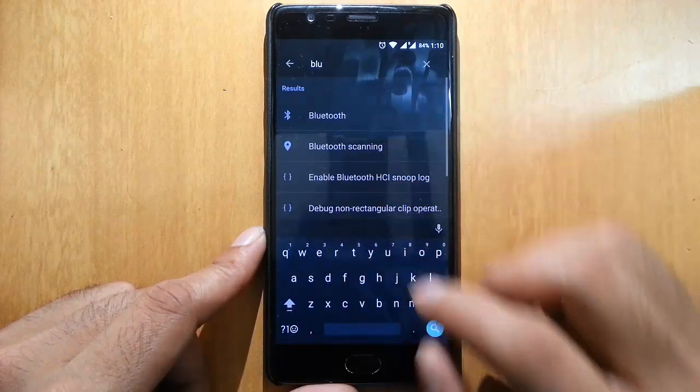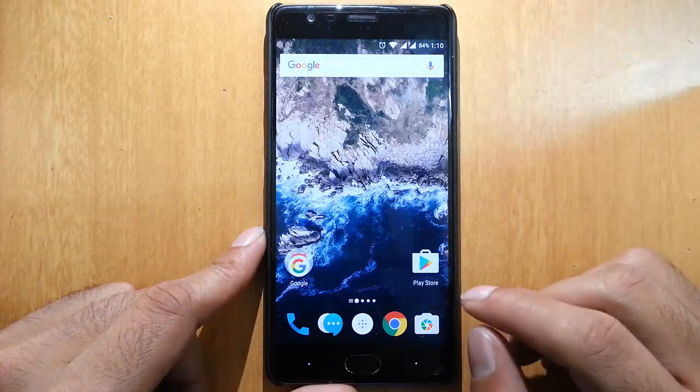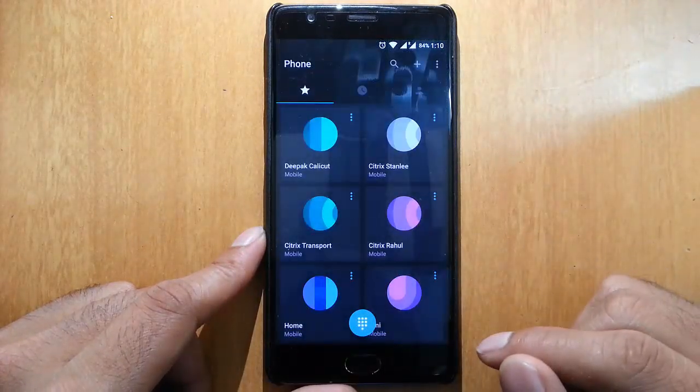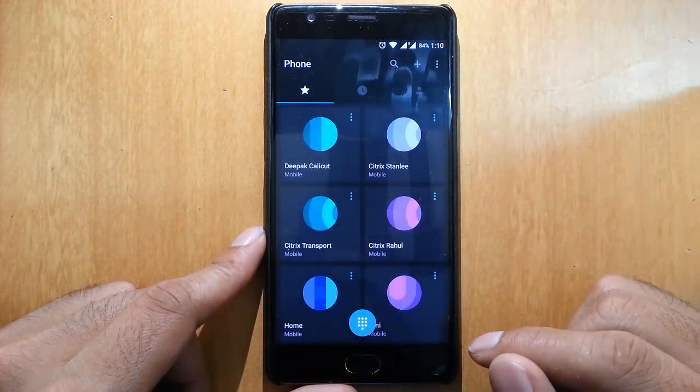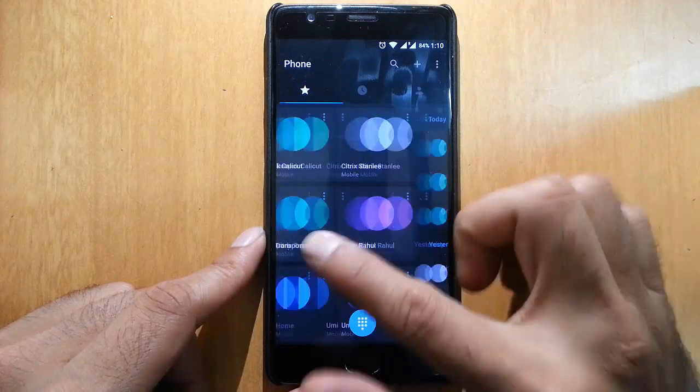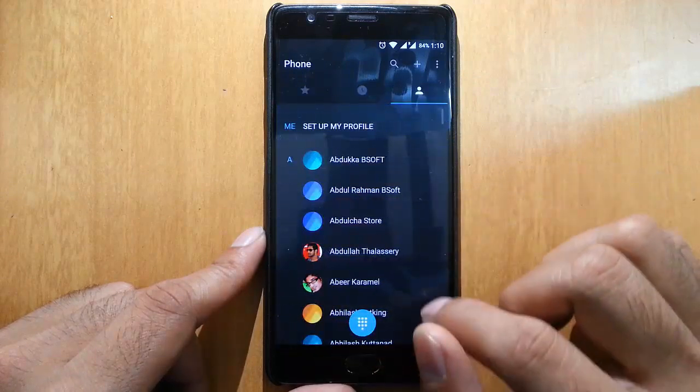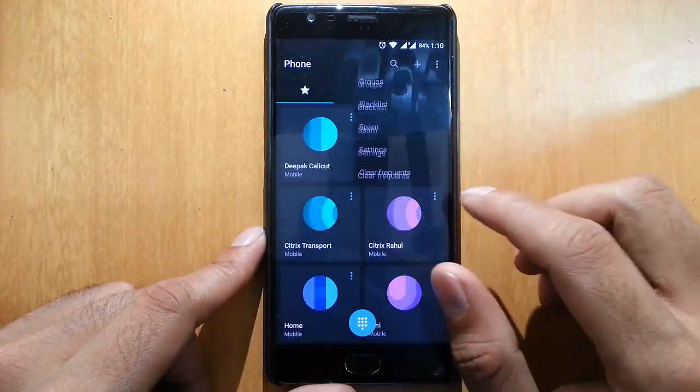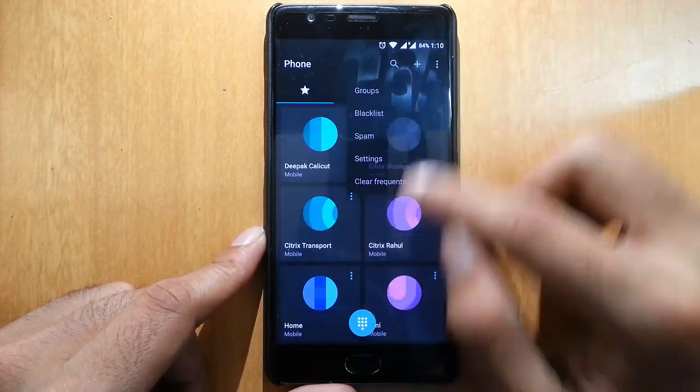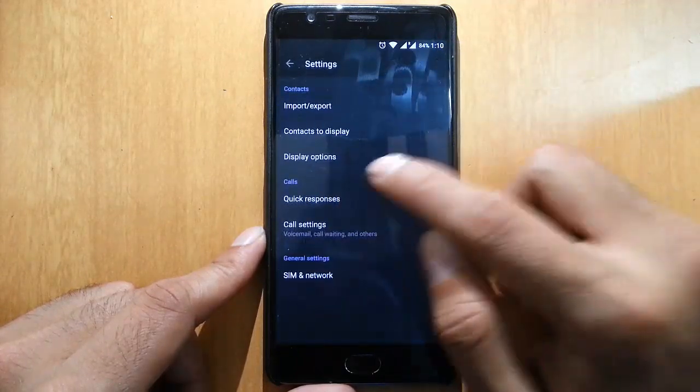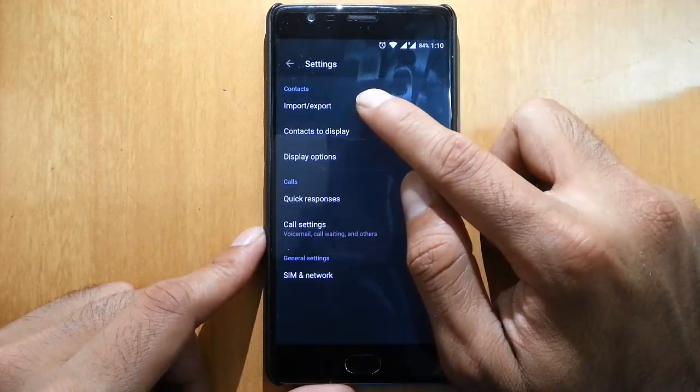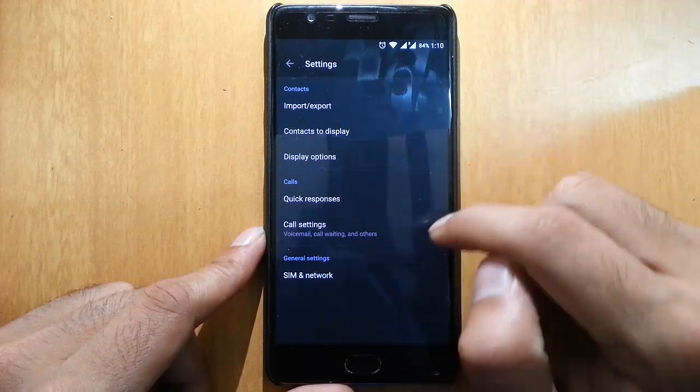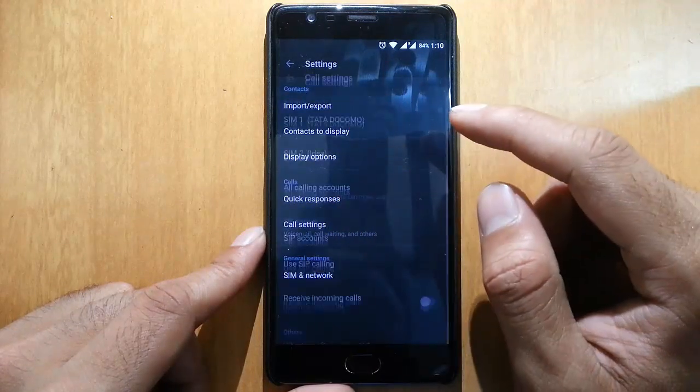If you open the dialer app, you can see this is a new dialer with new options. Contacts, everything is here. In Settings, you can import/export - all these options are here.